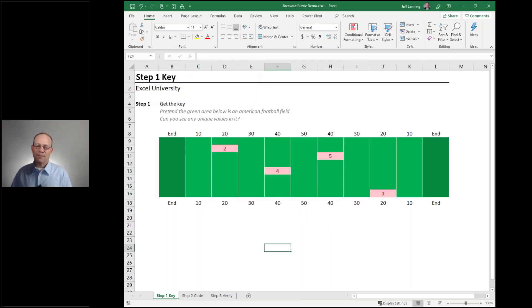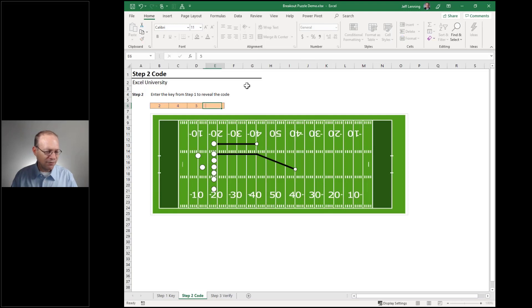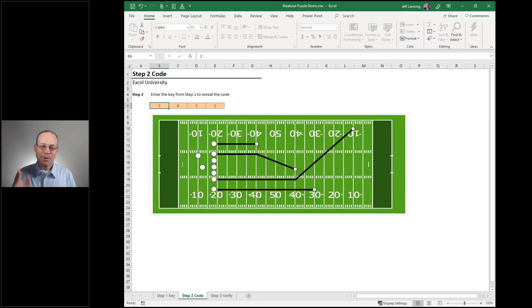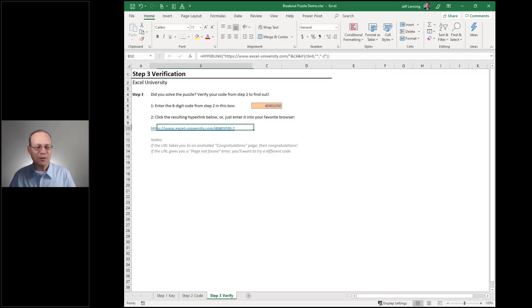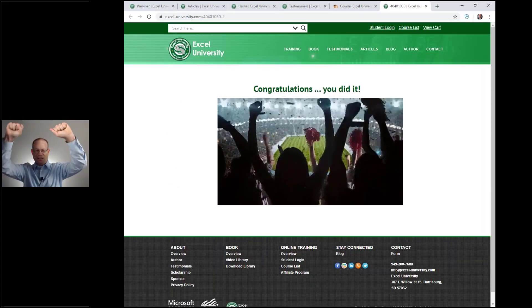The unique values are 2, 4, 5, 1. Let's go to Step 2 — those are all the receiver routes where they end up: the 40, the 40, the 10, and the 30. So we type in 40, 40, 10, 30 and hit Enter. We click our verification link, and if we got it right it should take us to the congratulations page — yes, we got it!